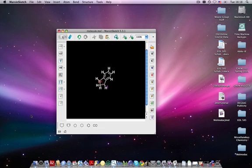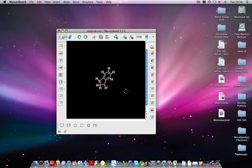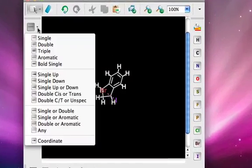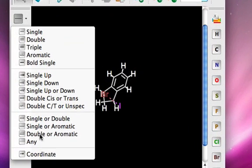I've drawn the transition state of an SN2 reaction. And essentially what I did is I drew the starting material in two dimensions, added the bromine and iodide using the NE bond setting in Marvin Sketch,